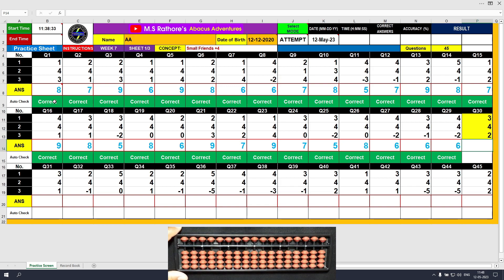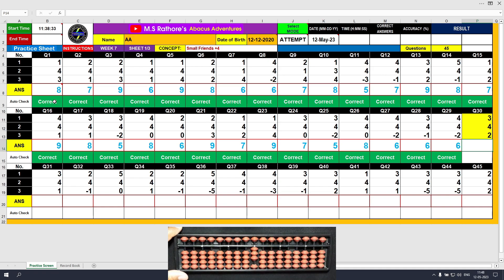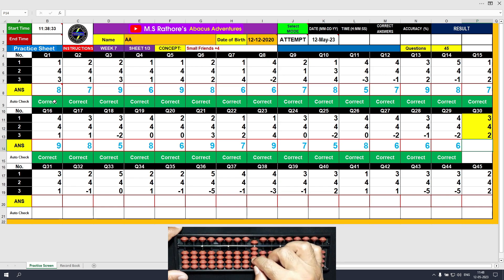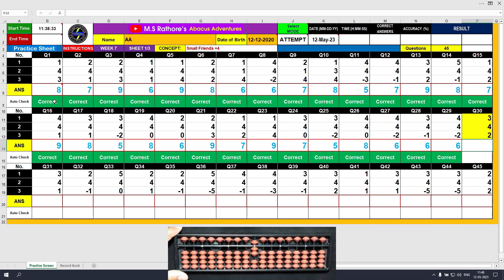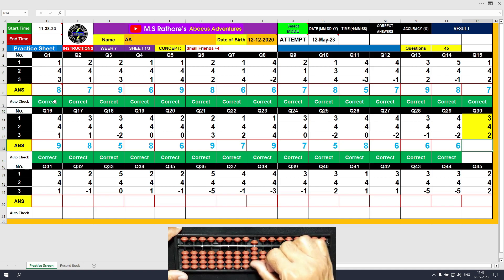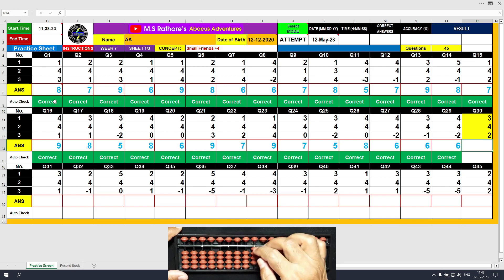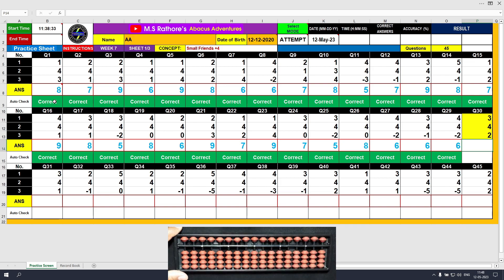Question number 30. Plus 3 — the answer is 3. Plus 4 equals plus 5 minus 1 — the answer is 7. Plus 2 — the answer is 9. Clear and type 9.